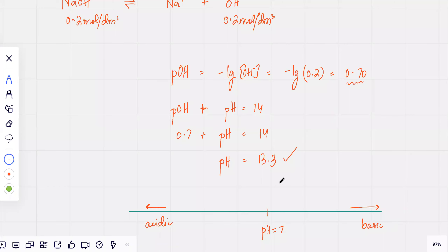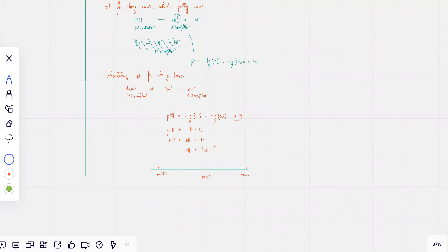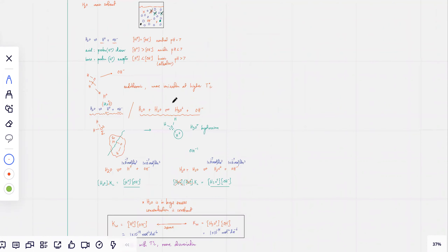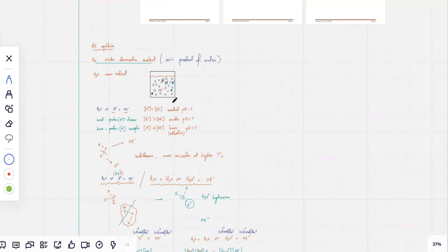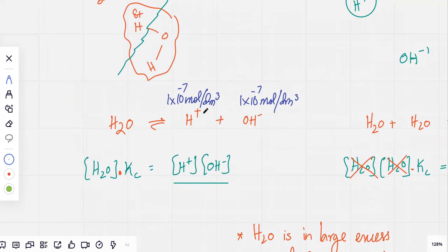Why is neutral pH 7? Because neutral only has water. If you take the pH of pure water, the concentration of H⁺ ions is exactly 1×10⁻⁷ mol per dm³. If you take the negative log of this you get exactly 7. So pH 7 comes from the fact that [H⁺] in pure water is 1×10⁻⁷.